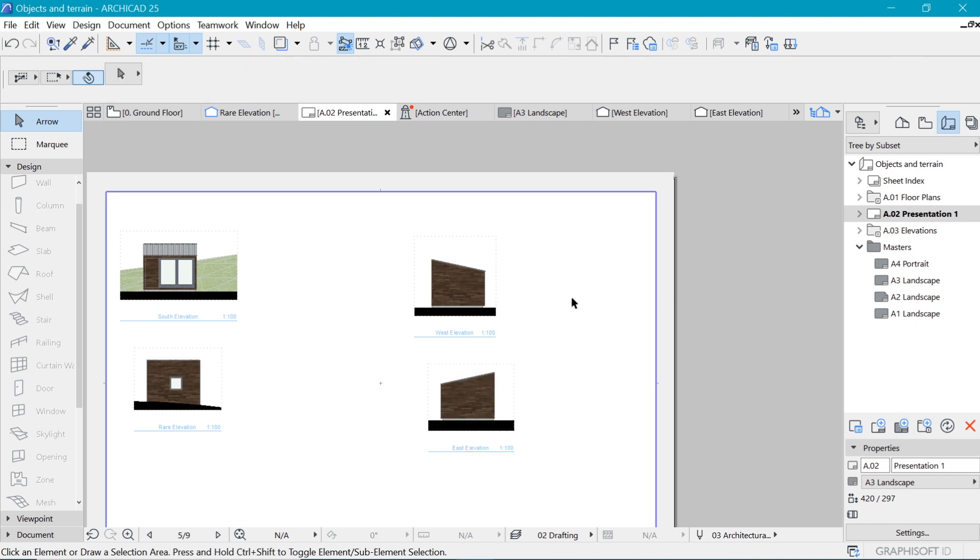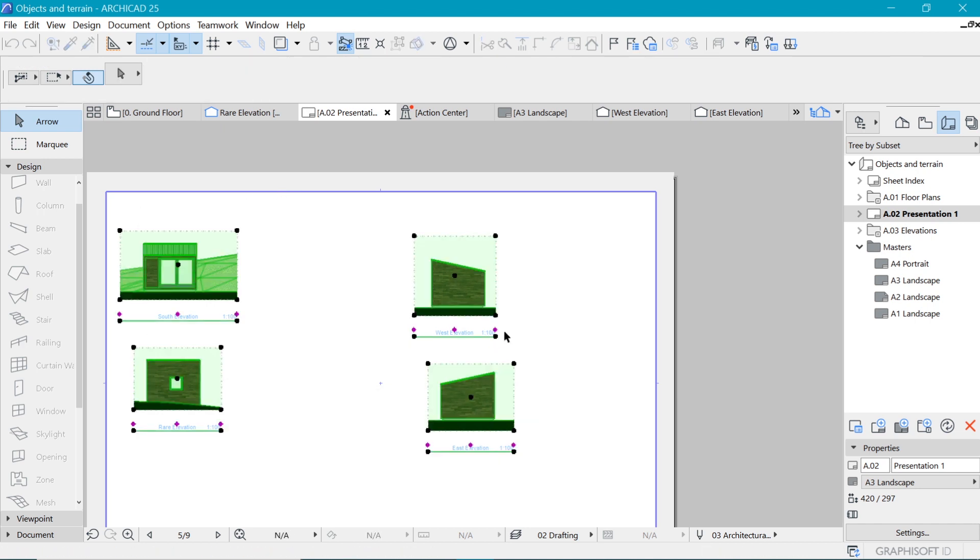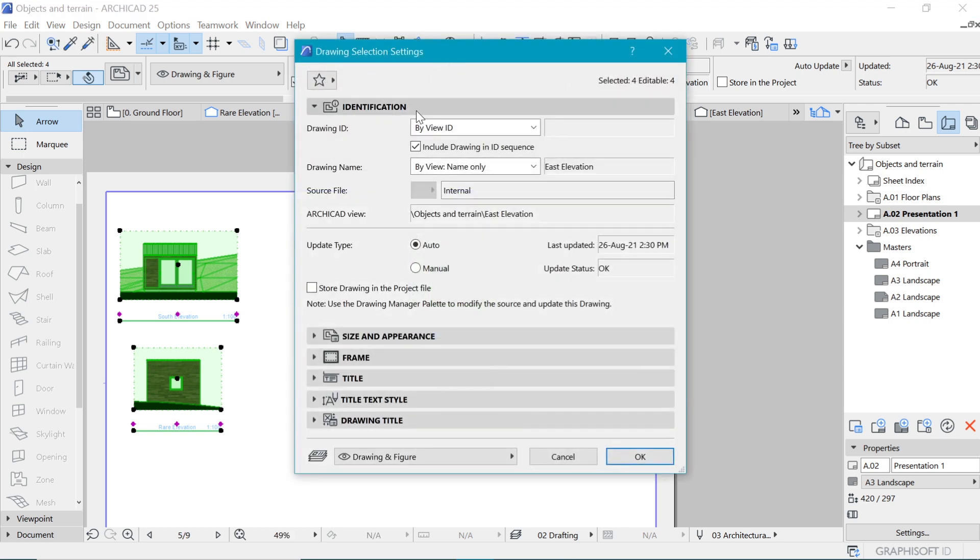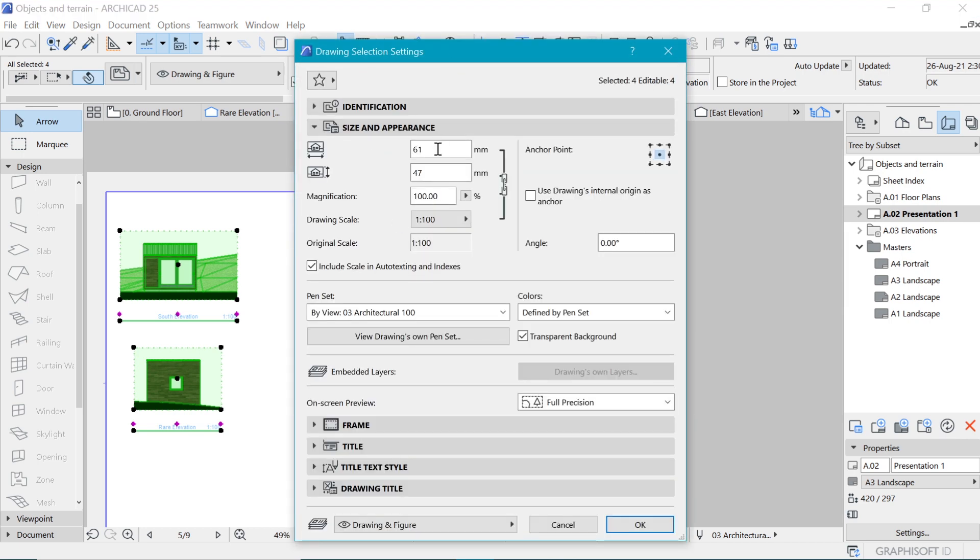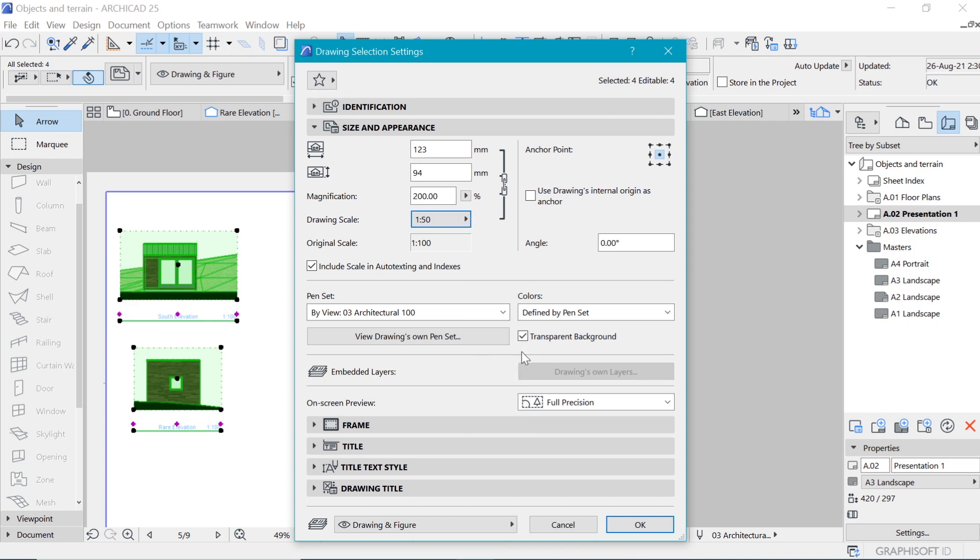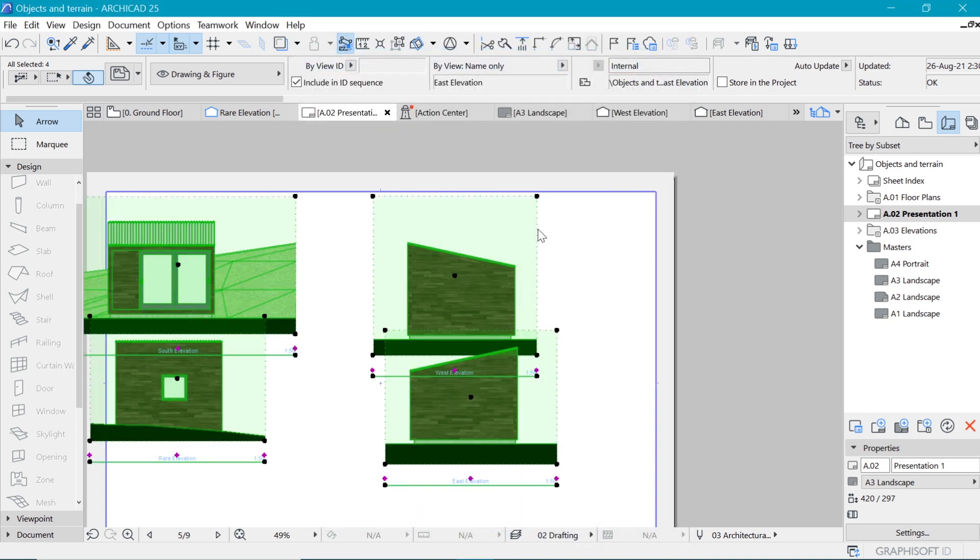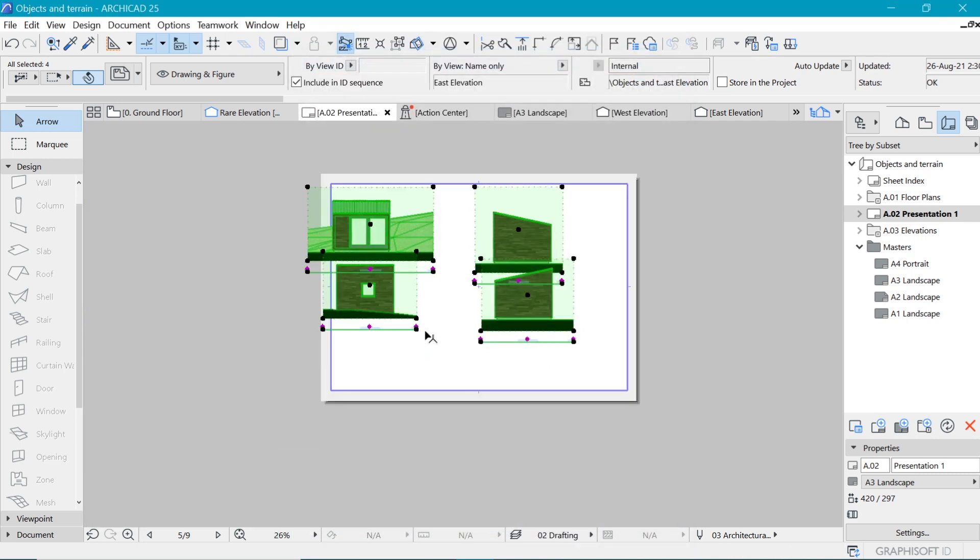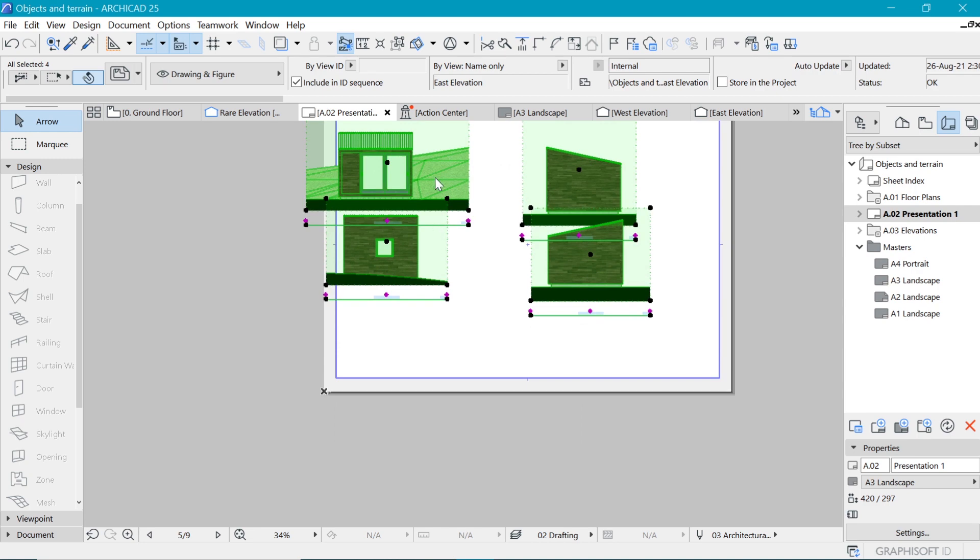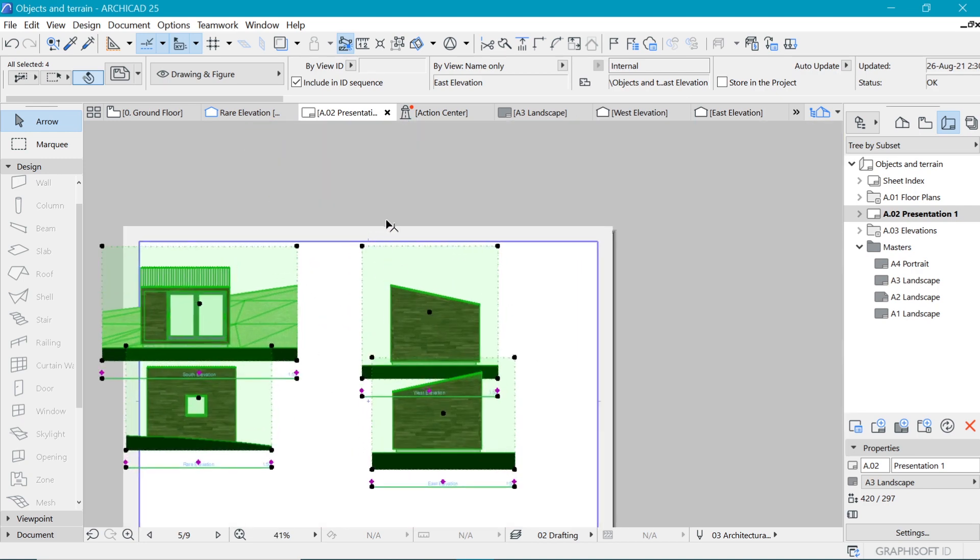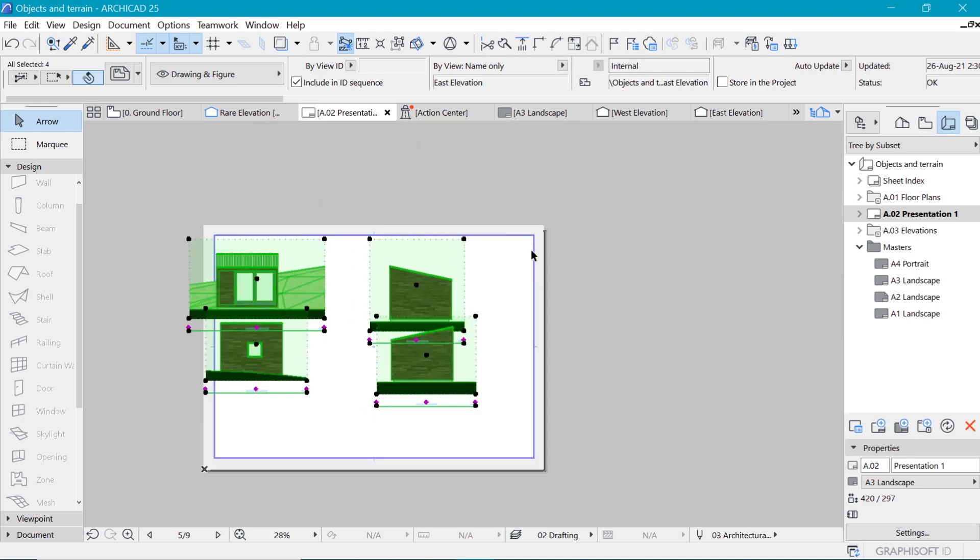As well, you can adjust the scale of this thing. So if I select this stuff and I go to the settings by Ctrl+T, which you should be familiar with by now, we can go ahead and adjust the scales of each one of these. Under size and appearance, you can change, for example, here to 1 to 50. This will make this thing bigger because it was currently 1 to 100.